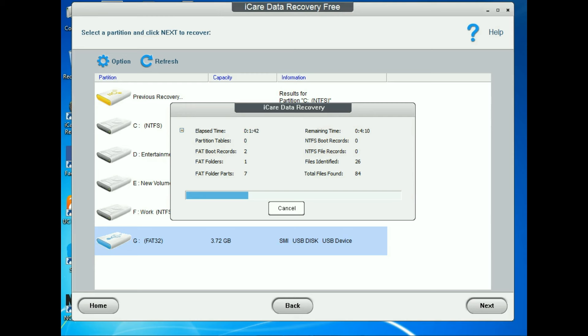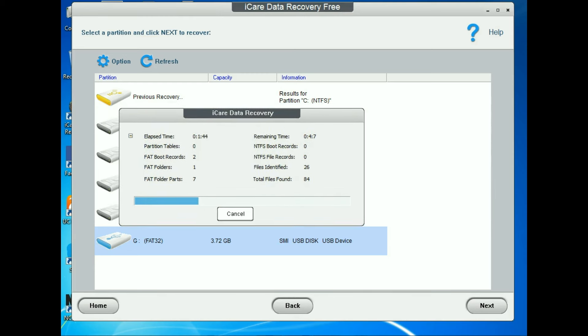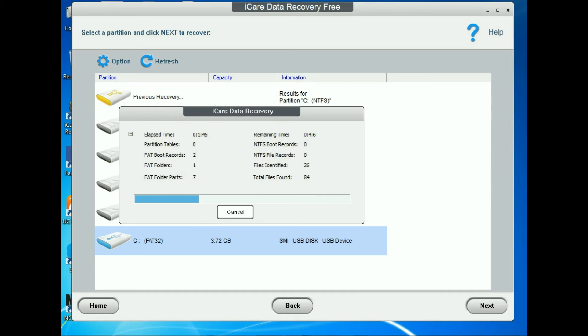The software is working. You can see here how many files the software is searching and gaining, and the total file count is shown here.